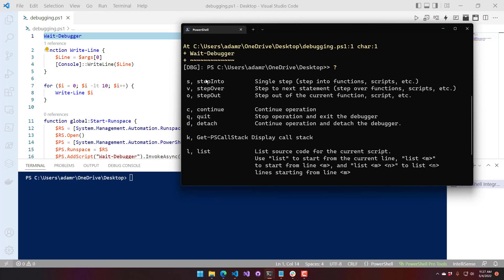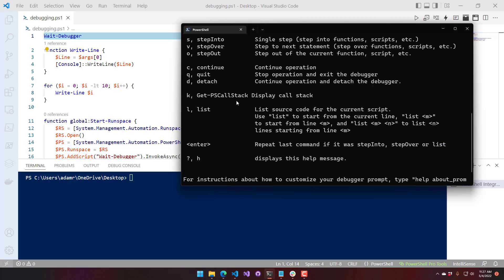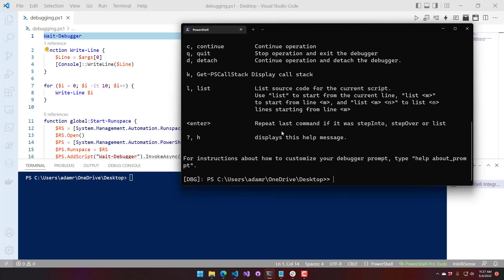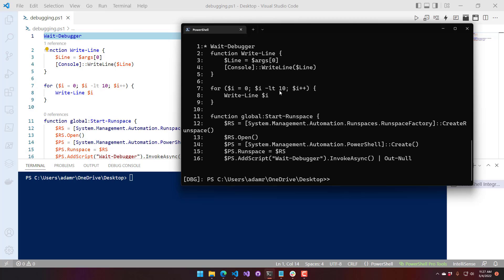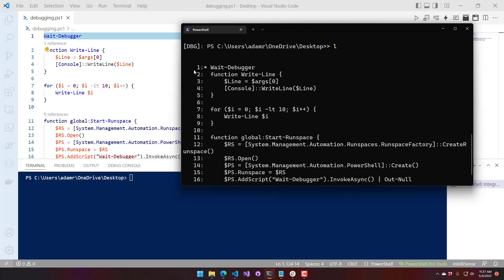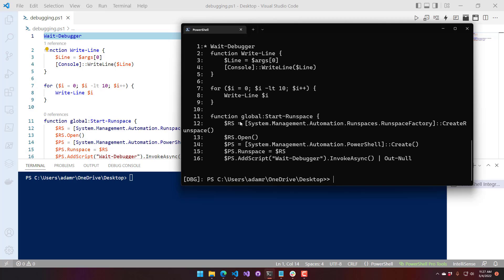The help menu shows information on how to step in, over, and out, continue, quit, detach, get the call stack, list the script, and repeat the previous command. If I just hit L, you're going to see it lists the current script and puts a little asterisk indicating where the debugger currently is. We're sitting on line one, and you can see that asterisk there.